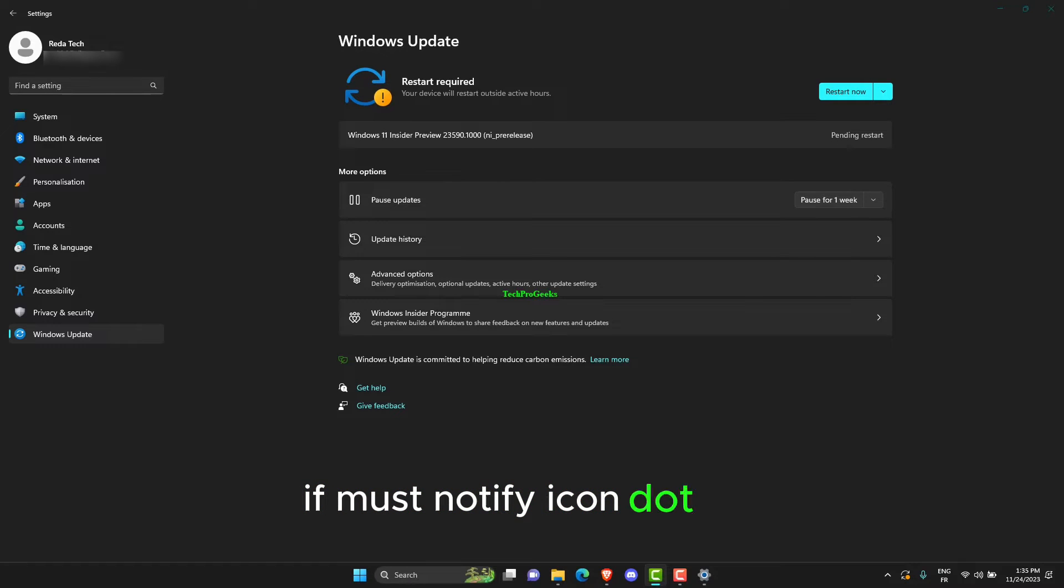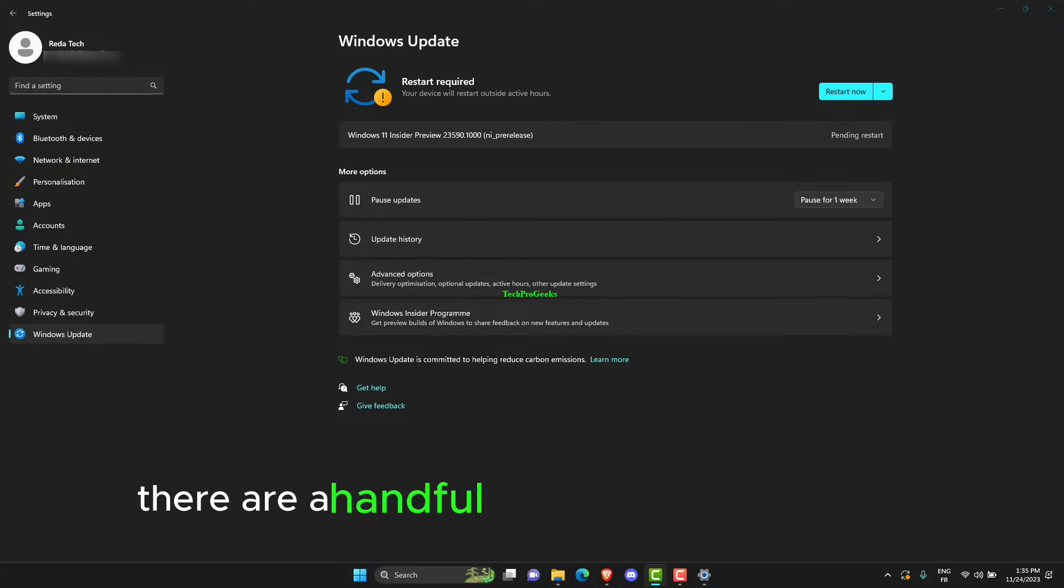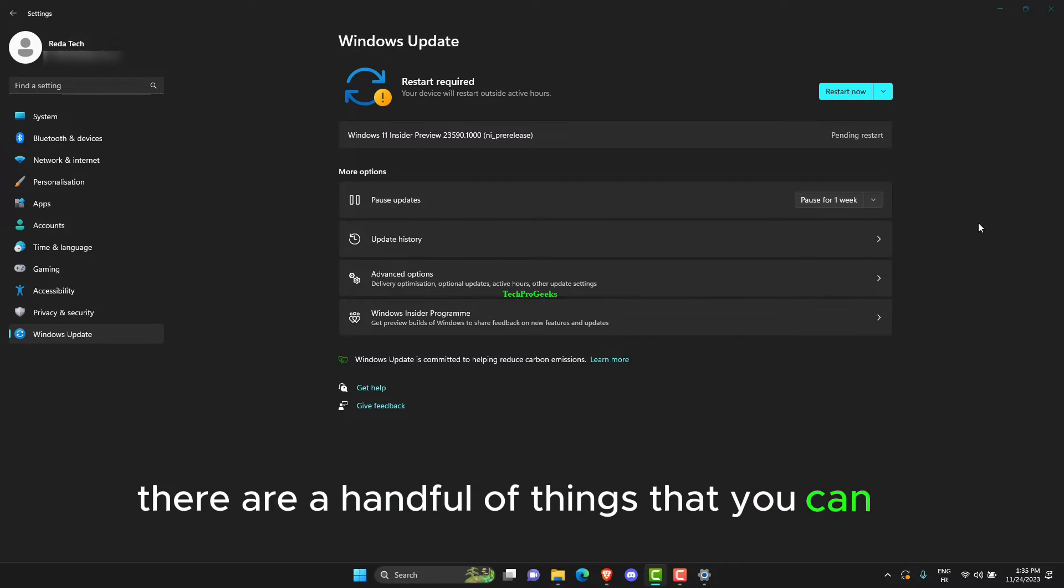If MustNotifyIcon.dxc doesn't change after the update, there are a handful of things you can do.